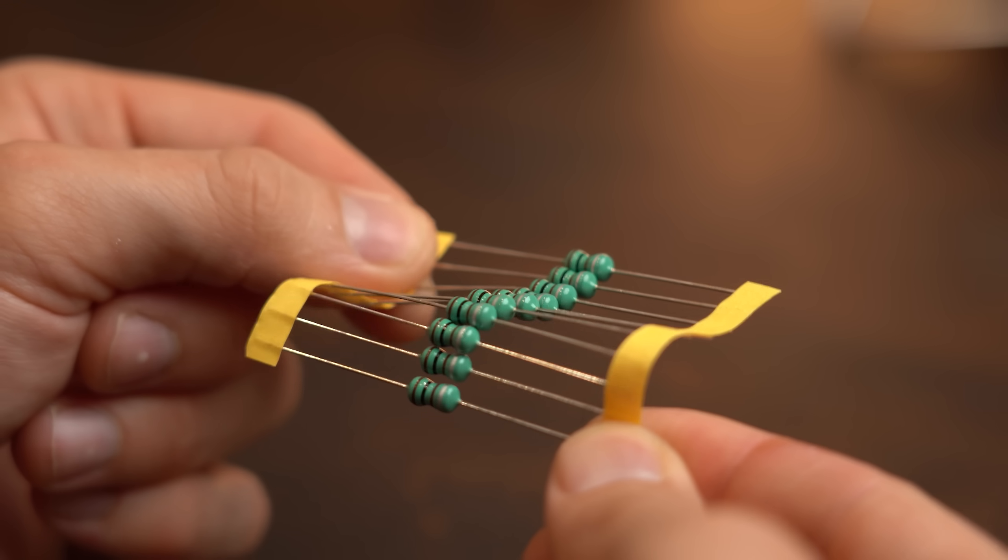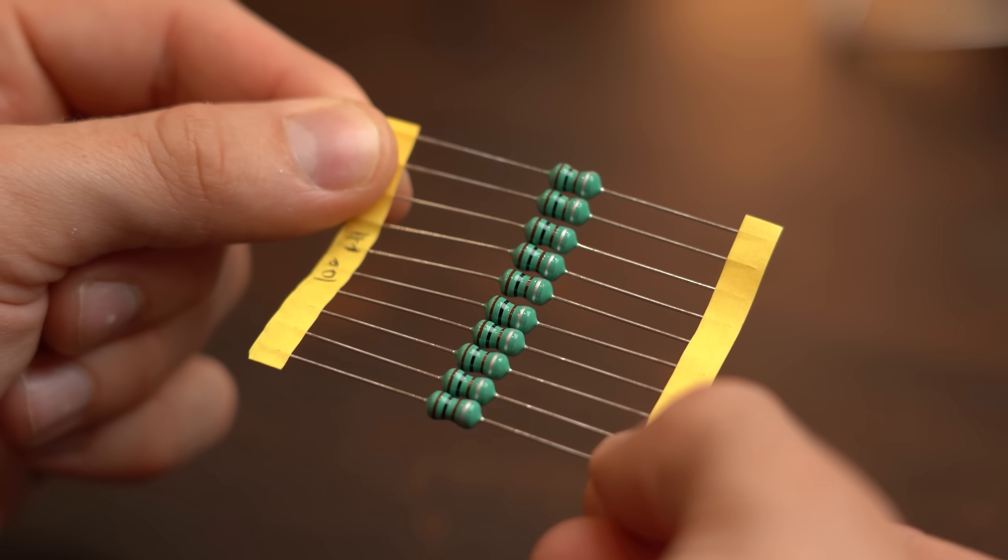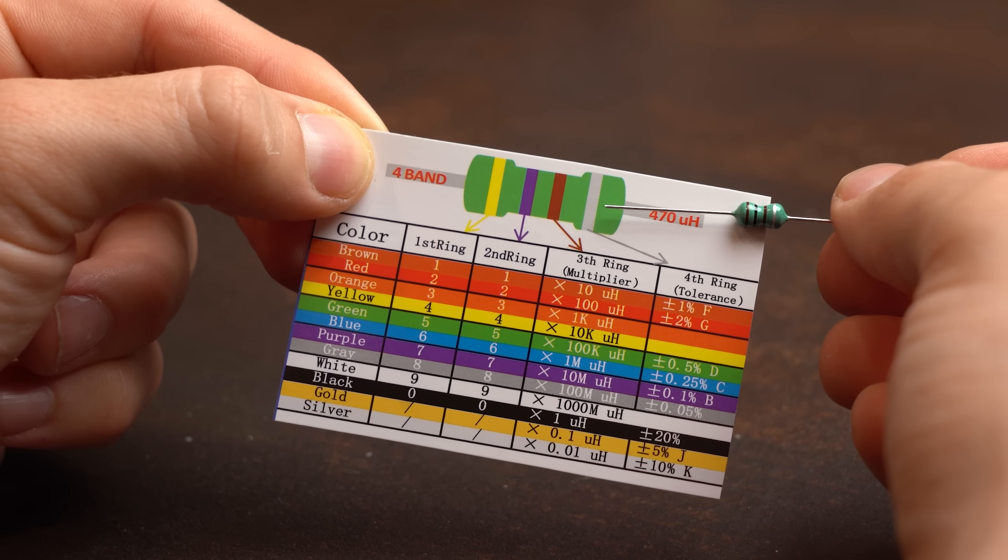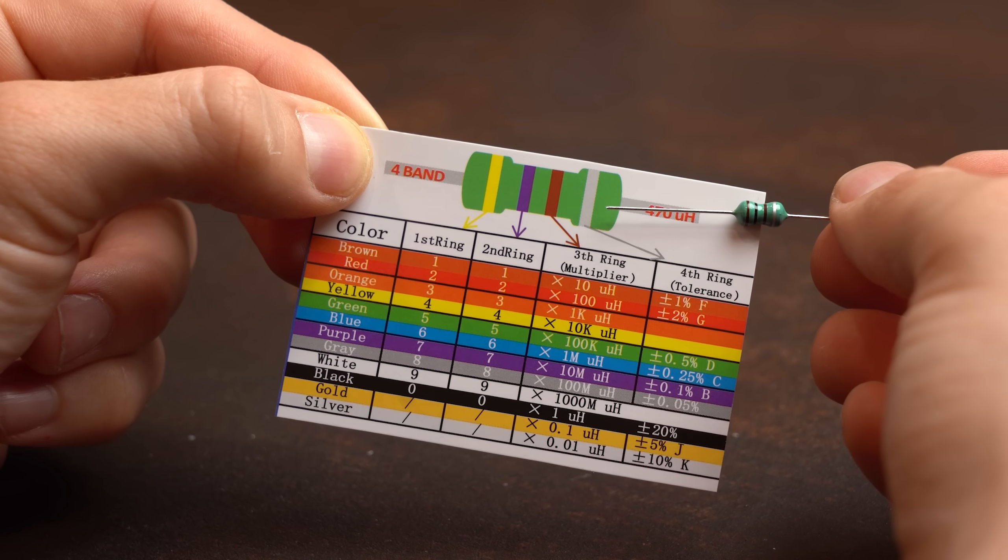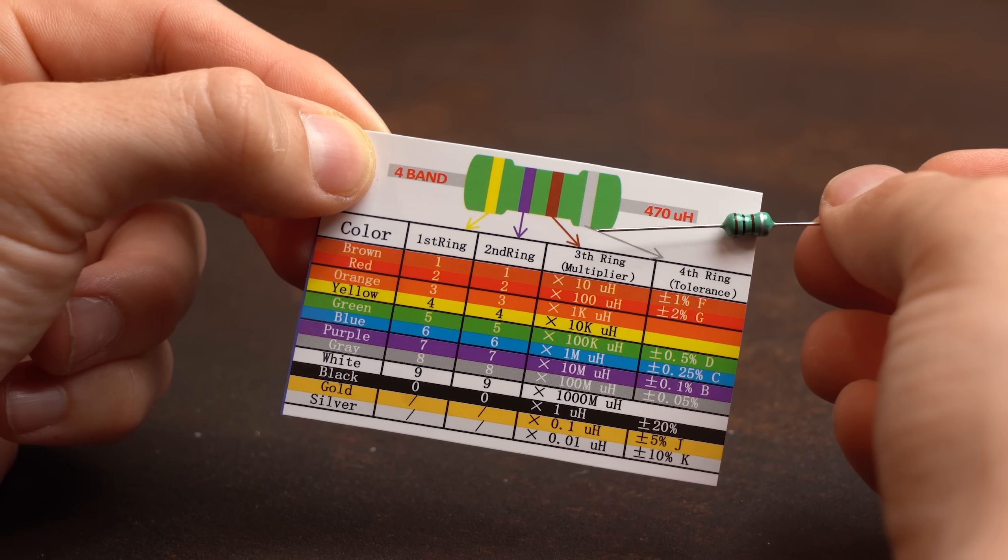And I gotta say that I kind of like the color rings because this way you can easily tell what inductor value we are working with.